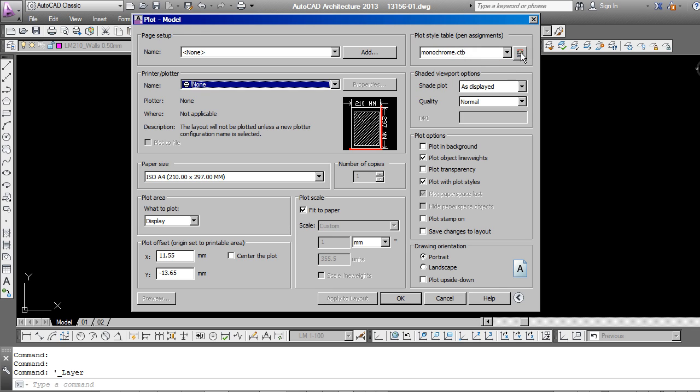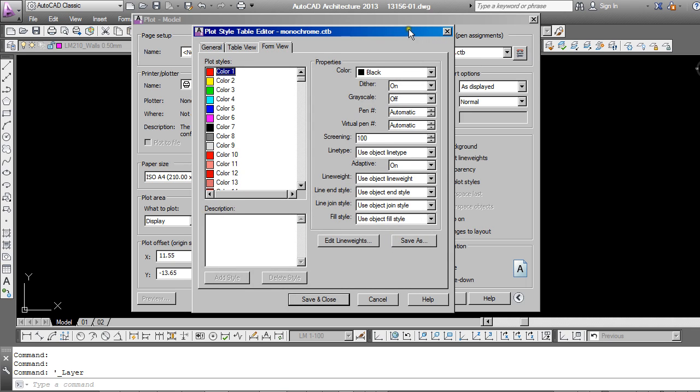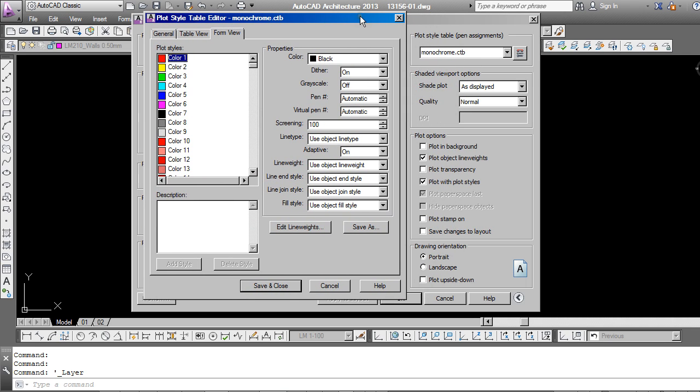Now you'll also hear of these referred to as CTB files or perhaps Penweight Assignments or Plot Style Tables. Now if I click on this button on the right hand side here, you can see that the monochrome CTB file is current. If I click on the right hand side, it takes me through to the settings for the CTB file, which is a configuration file. Now in here, AutoCAD is instructed as to how to print out each of these colors.